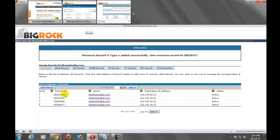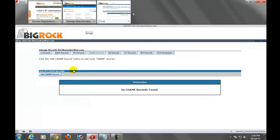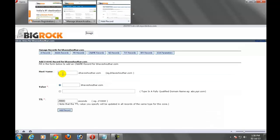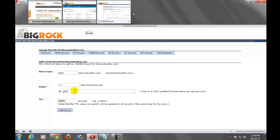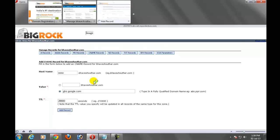After creating these four addresses go to the CNAME records. Click on add CNAME records. In this just enter in the host name www. In the value field click on the second one and enter ghs.google.com. This value don't change, it's showing automatically. So don't change here anything and click on add records.